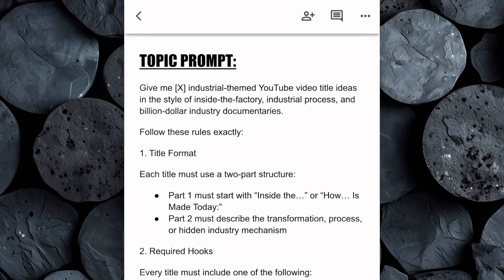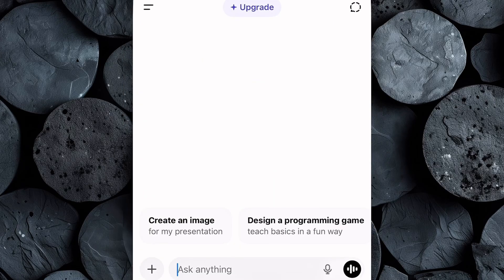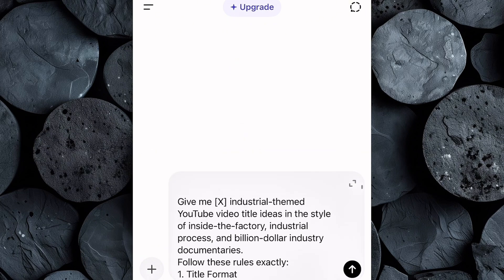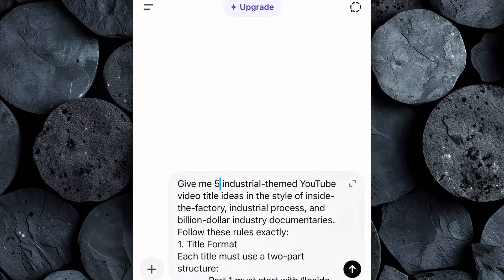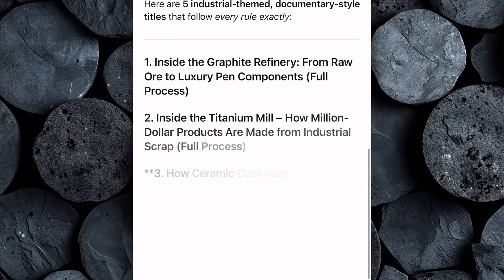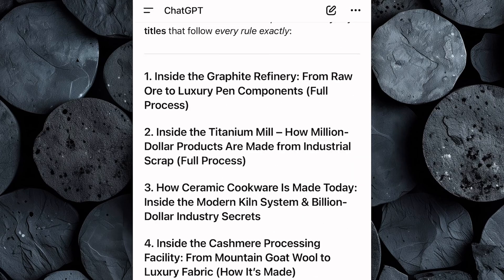Head over to the Google Doc and copy the entire topic prompt. Then head over to your favorite AI text generator — I'll be using ChatGPT for this tutorial. Paste the prompt inside the chat box and make one simple adjustment: enter the number of video ideas or titles you want the AI to generate. Then hit Enter, and within just a few seconds, ChatGPT will give you a full list of unique, high-engagement video titles perfectly tailored for factory process, manufacturing, and industrial documentary style content.